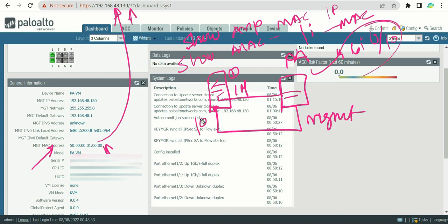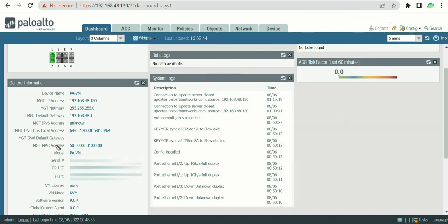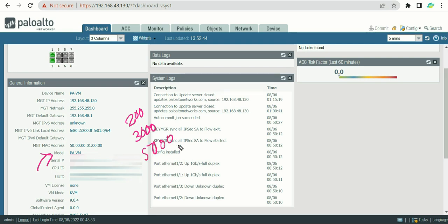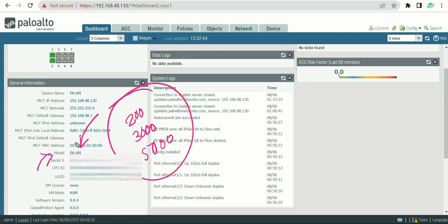After the MAC address, there is the model number. The model number depends on which firewall you're using — 200 series, 3000 series, 5000 series, etc. In my case you only see 'VM' because this is VM-based, not hardware. If you have a hardware device, you'll see the actual model number you purchased.